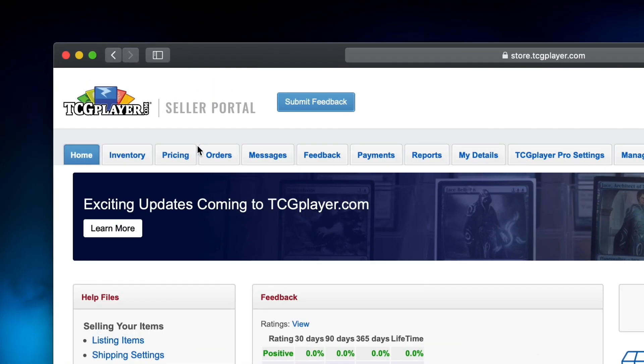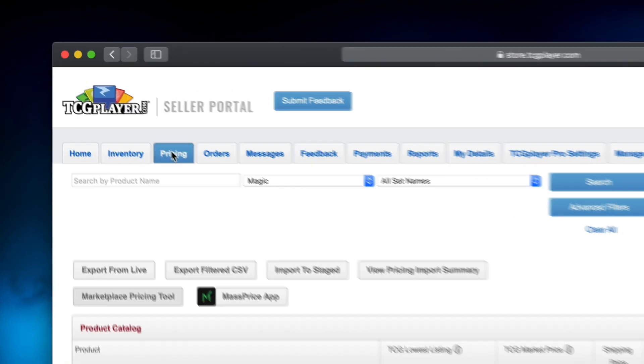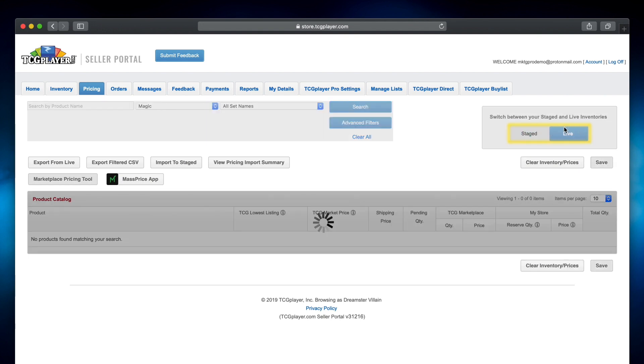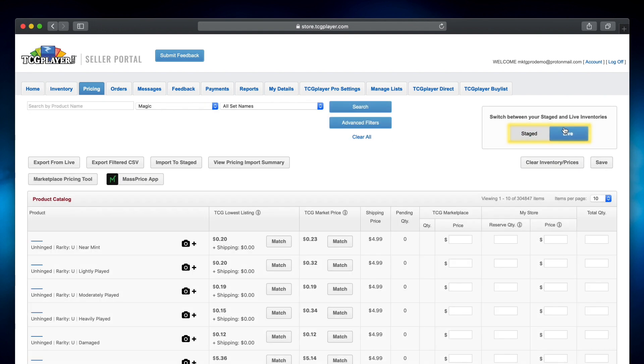Let's take a look at the pricing tab in your seller portal and learn how to make these tools work for you. From here you can see both your staged and live inventory. Your live inventory is visible to the entire TCGPlayer marketplace, and if you're a pro seller it will include your website and kiosk products too.